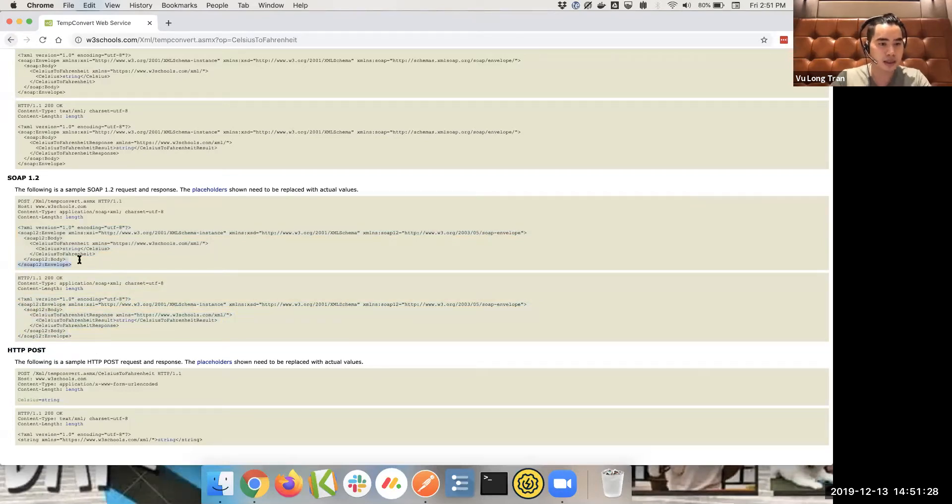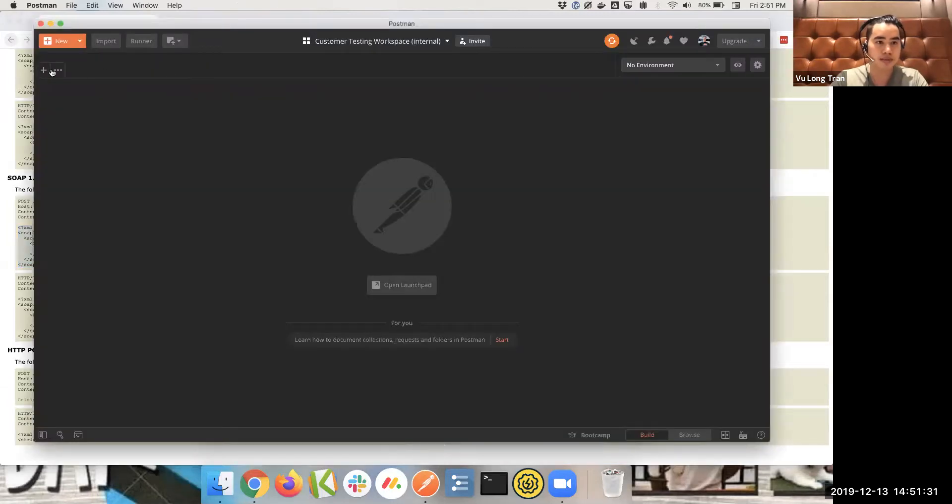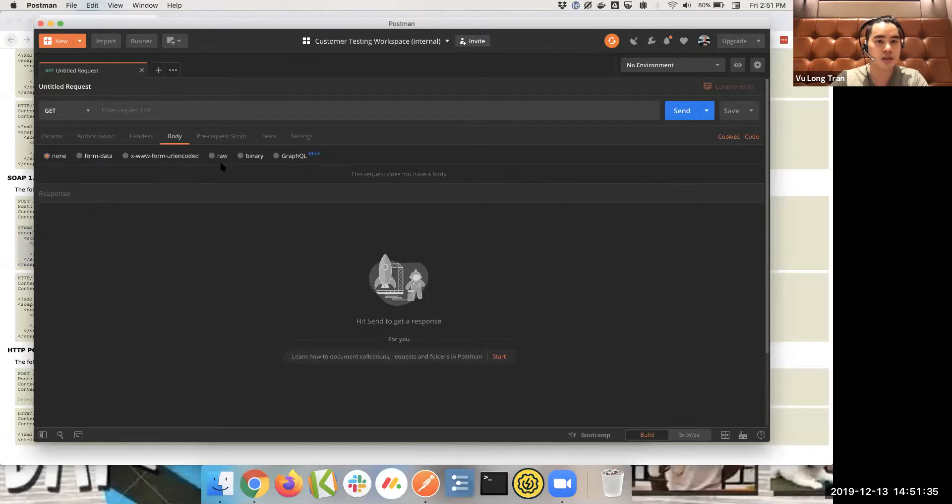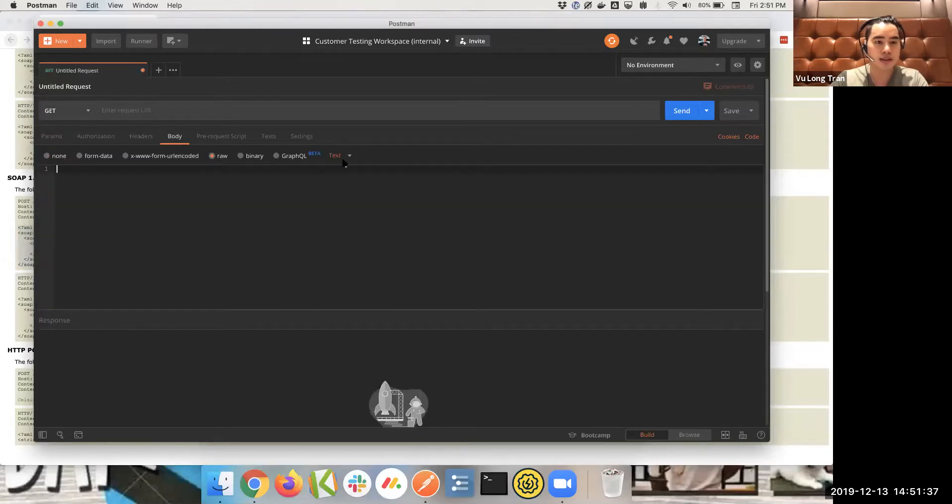All right, so I'm just going to copy this out, put this in Postman. It's a very new one. All right, let's put this into the body as raw here. And we want it to be XML.